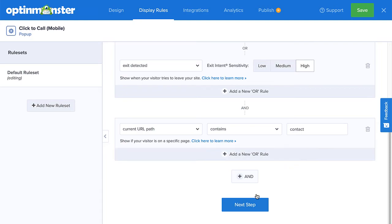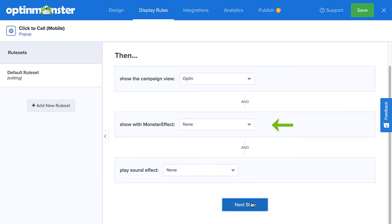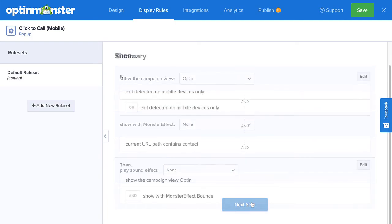Next, in the action step, you can add a monster effect and sound effect to your campaign to catch your visitors' attention with animation and sound.